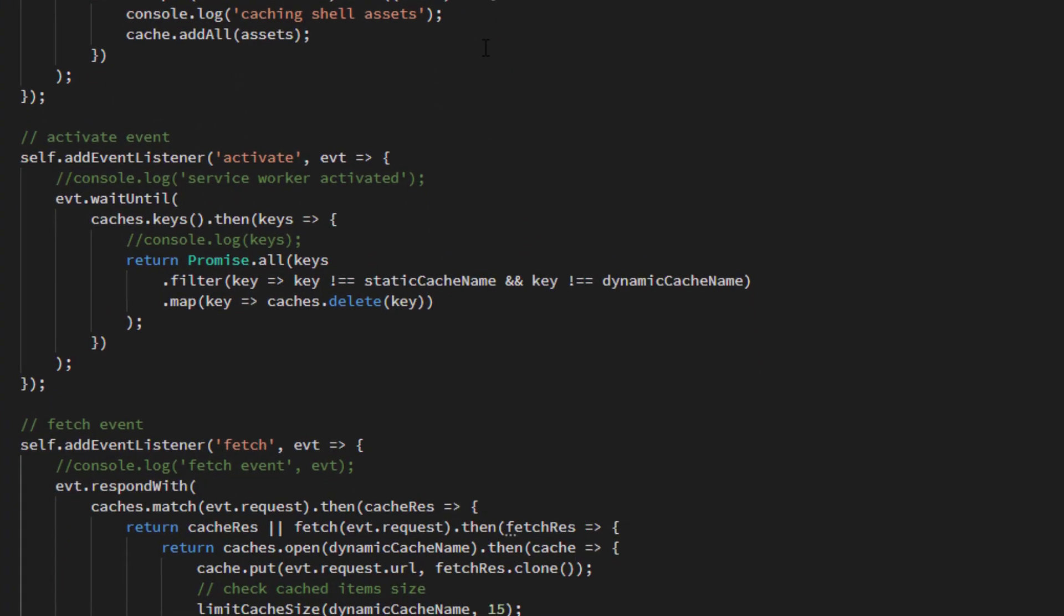The install event emits an activate event. We use this event to delete caches that are no longer being used. This may sound complicated, but is a very important part of housekeeping. I'll detail this in service worker explained.